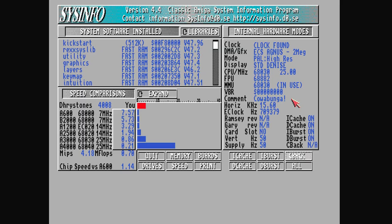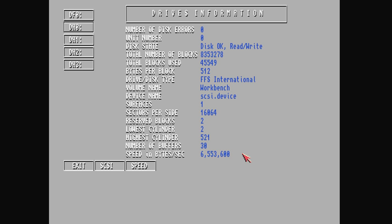And also SysInfo, which shows the performance of this computer. You can see that it runs just under the speed of a full-blown Amiga 3000, and the speed of the SCSI controller is an impressive six megabits per second.